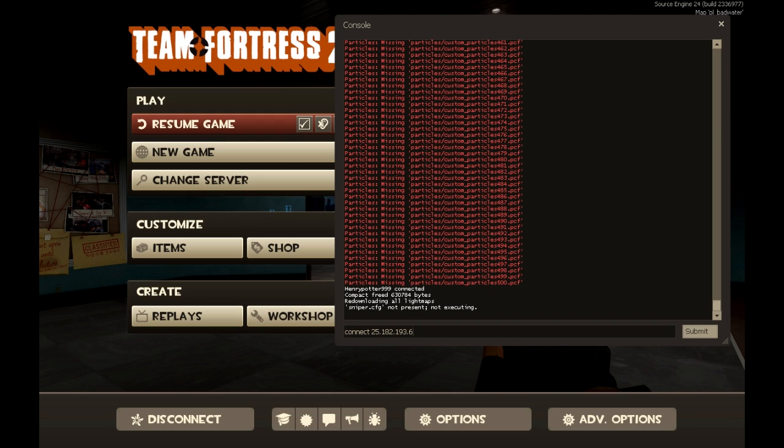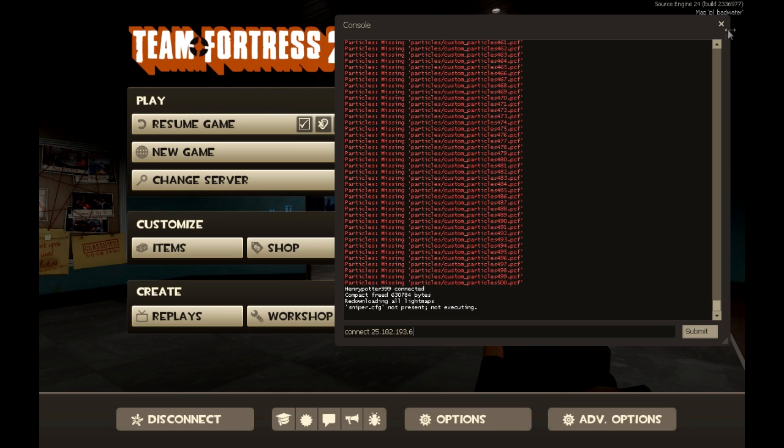And yeah, after they type that in, then you press submit. And then they will automatically join your Hamachi server.